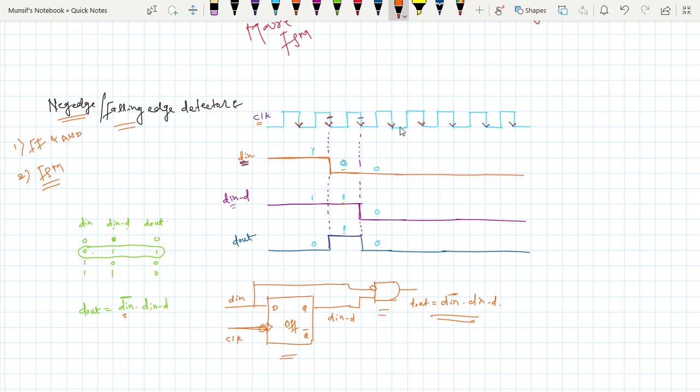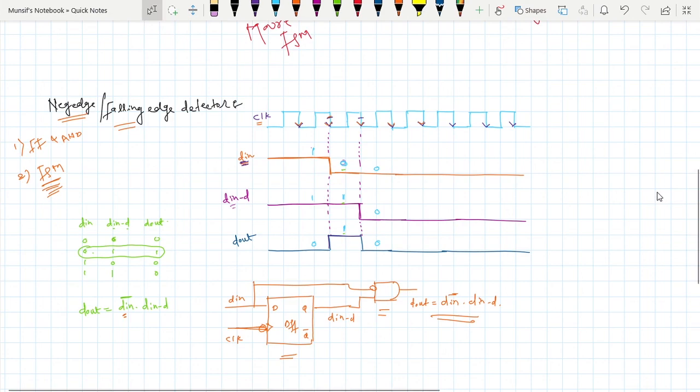So this is how we can make a negative or falling edge detector using one flip-flop and an AND gate. Try to make it using FSM — if you find any difficulty, put the comments and we will make a separate video for that. I hope you enjoyed this video. Thanks for watching.